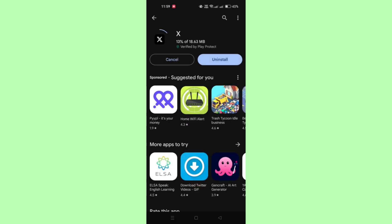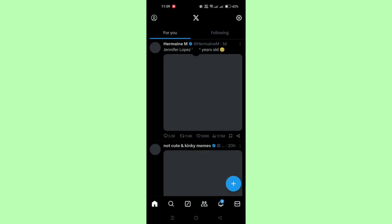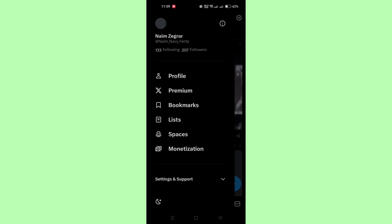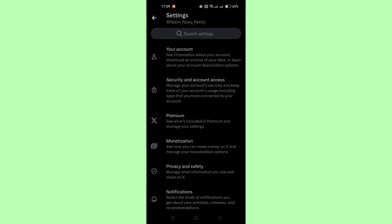After your phone restarts, open the Twitter app and navigate to your profile settings and try to change your username again. Follow any prompts or verification steps required by Twitter to complete the username change.